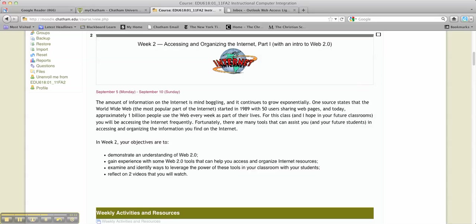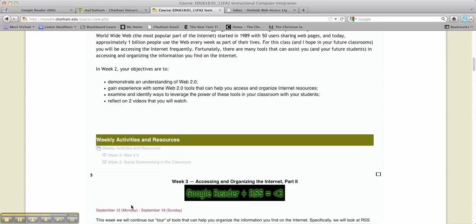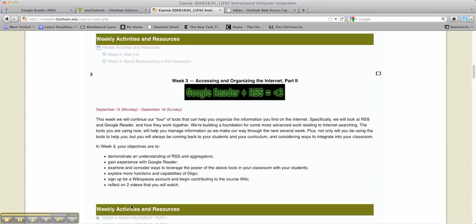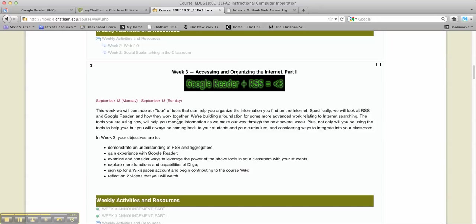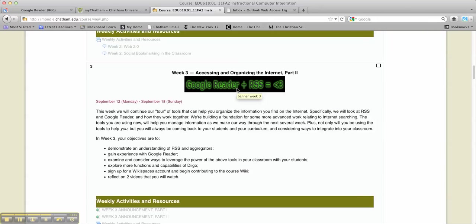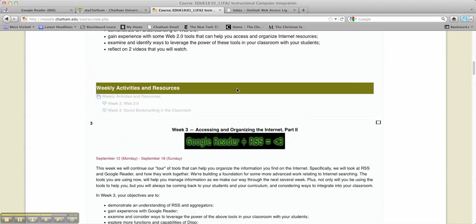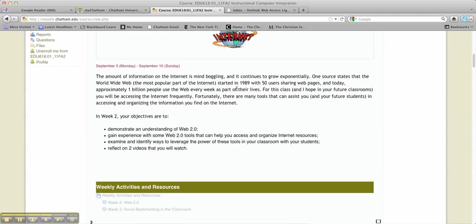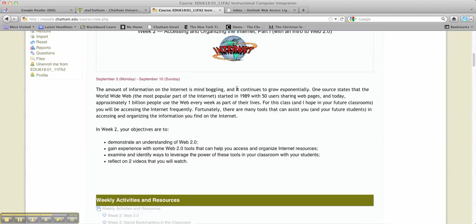So I think that's about it for today. And this week, like I said, next week, we'll do a part two. And on my screen, I'll be able to show you that we're going to be looking at Google Reader and RSS next week. This week, though, it kind of lays the foundation.